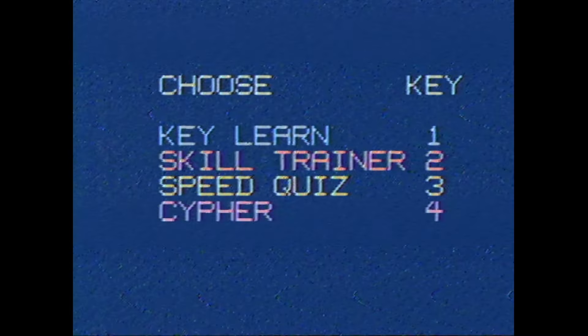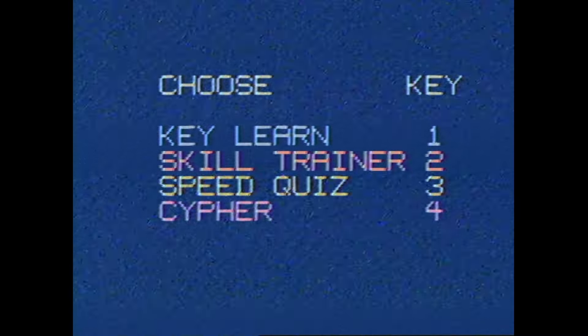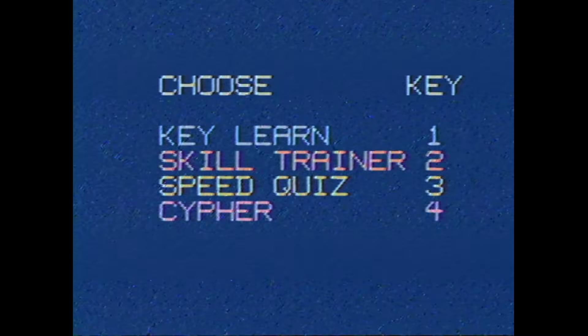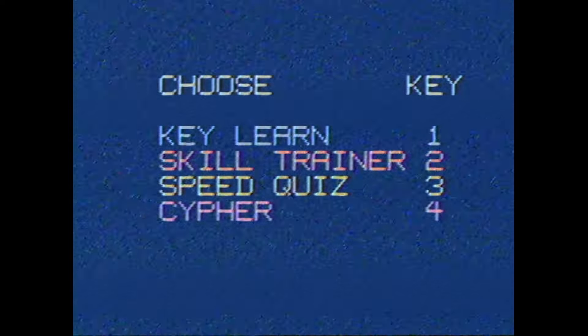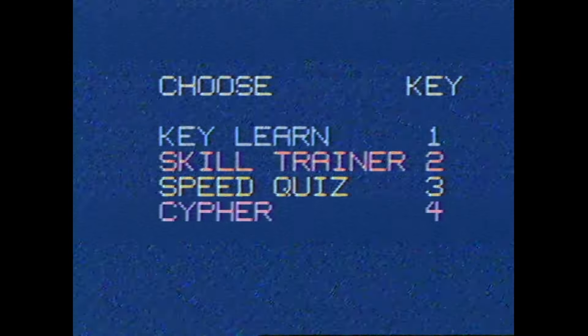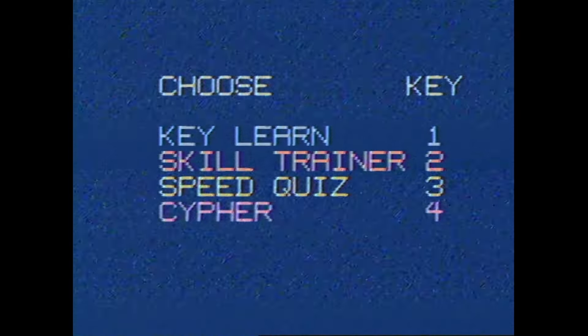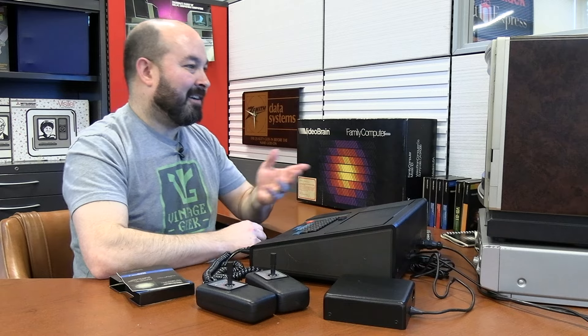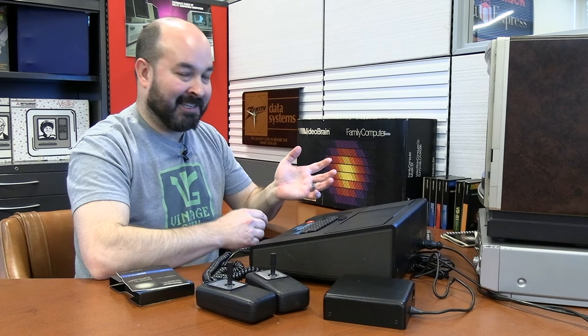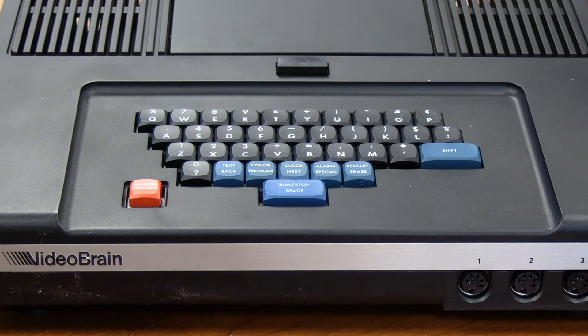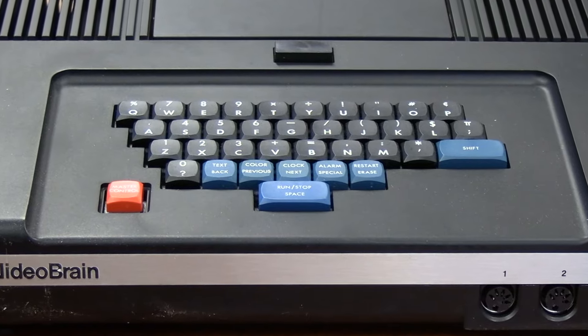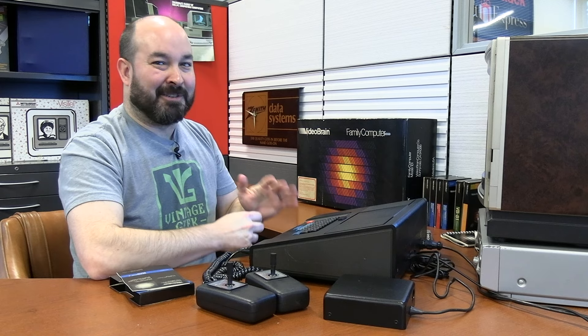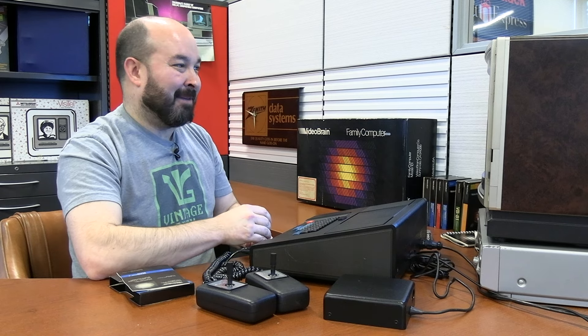So the first thing we've got here is a menu with four different options: Key Learn, Skill Trainer, Speed Quiz, and Cipher. The Key Learn on this is going to be interesting because, as we've already discussed, the keyboard for the Videobrain is quite unique in itself. It's going to be a little bit interesting to try to touch type on this.